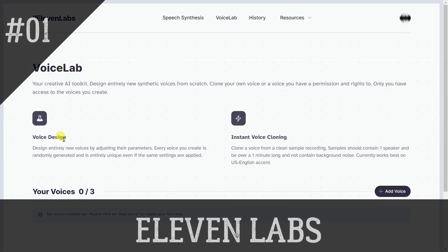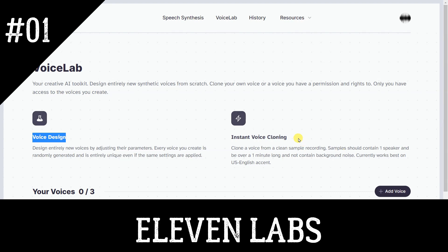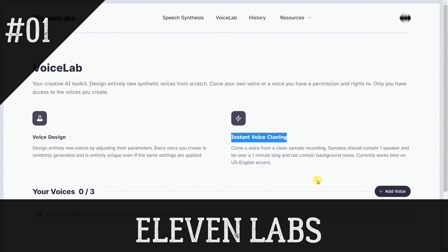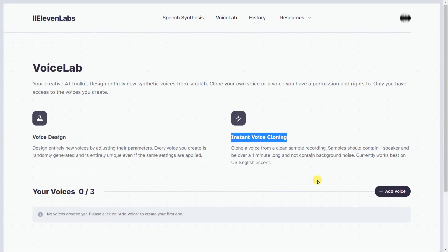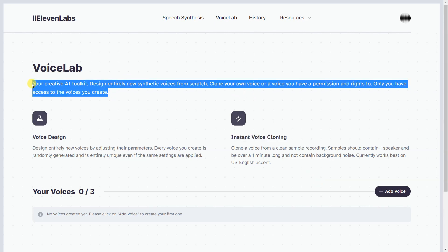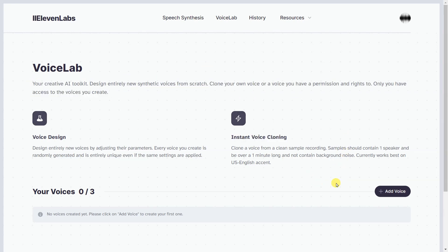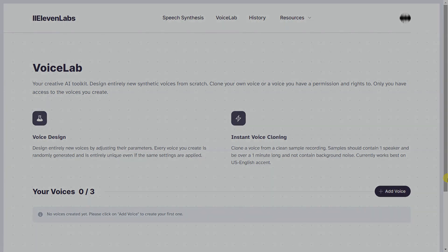Eleven Labs is the ultimate voice technology solution for publishers and creators looking for the highest quality of storytelling. Our text-to-speech platform uses AI to generate long-format speech in any voice and language. We provide a wide range of natural and engaging voices that help to create captivating and powerful stories. Our user-friendly interface allows users to customize their voices to suit the needs of their projects.